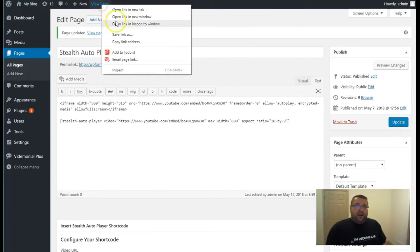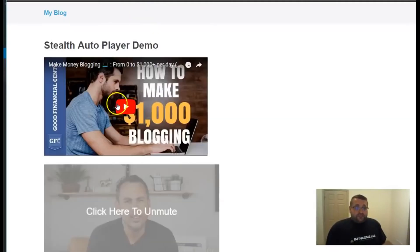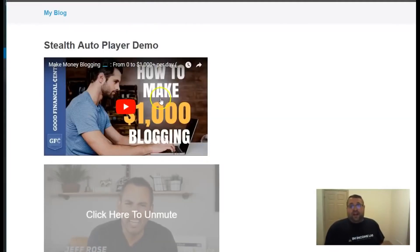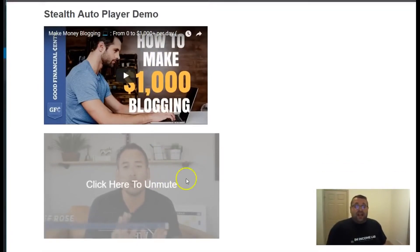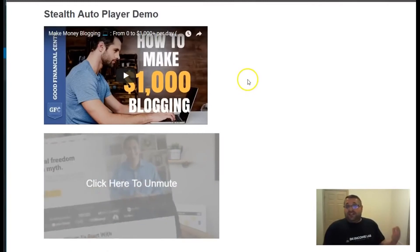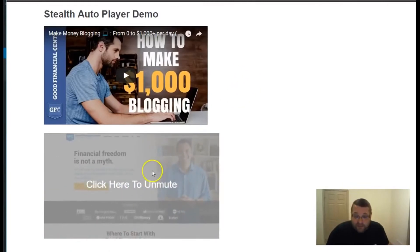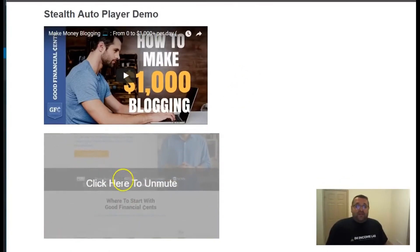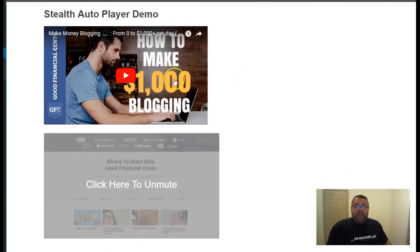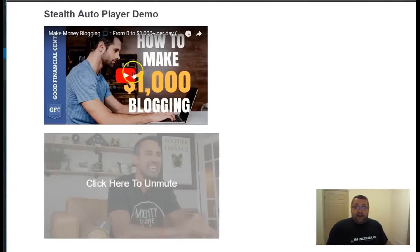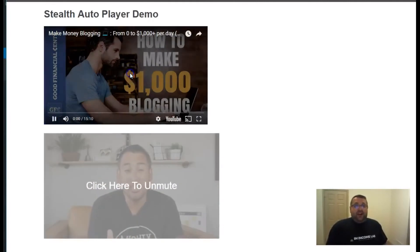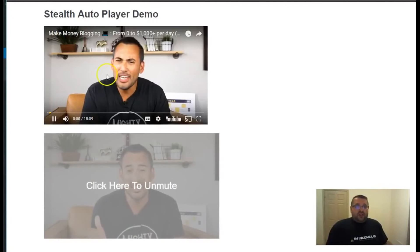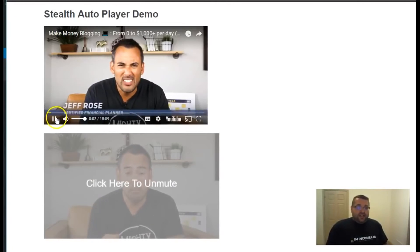And from there, I'm just going to view this page in a new incognito window. So the first video player right here is actually the same video as this one that we used with our video player. Now you could see how much more effective our player will be than just a standard YouTube player, where you have to click the play button. And then the video will start playing right here, just like that.